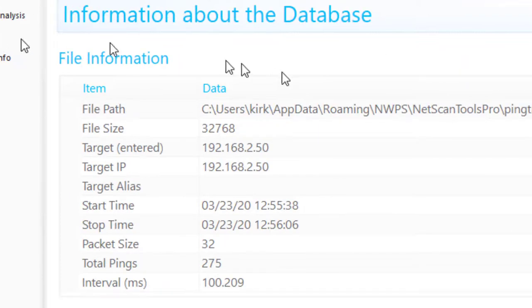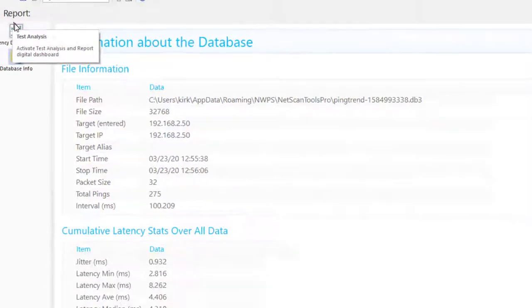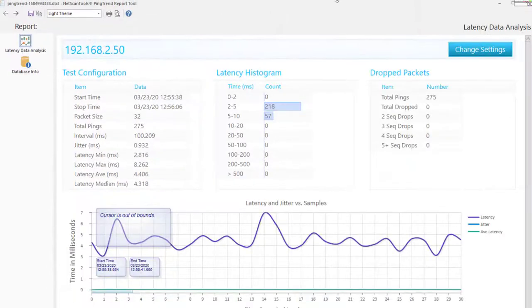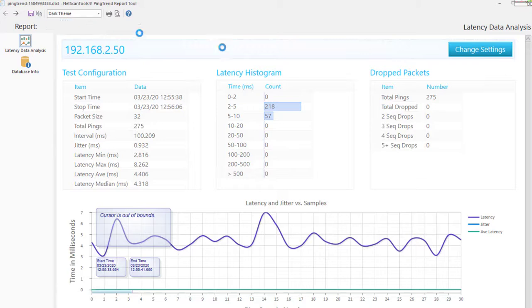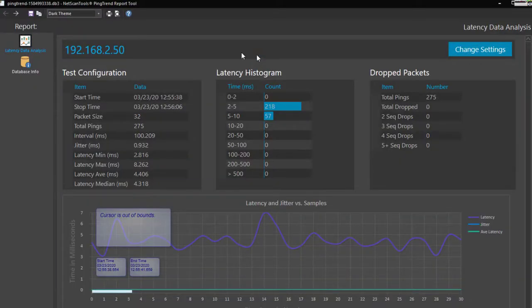And you can see information about the database right here. That is the report tool. As with the other tool, you can change your theme as well if you prefer a dark or a light theme. All right.